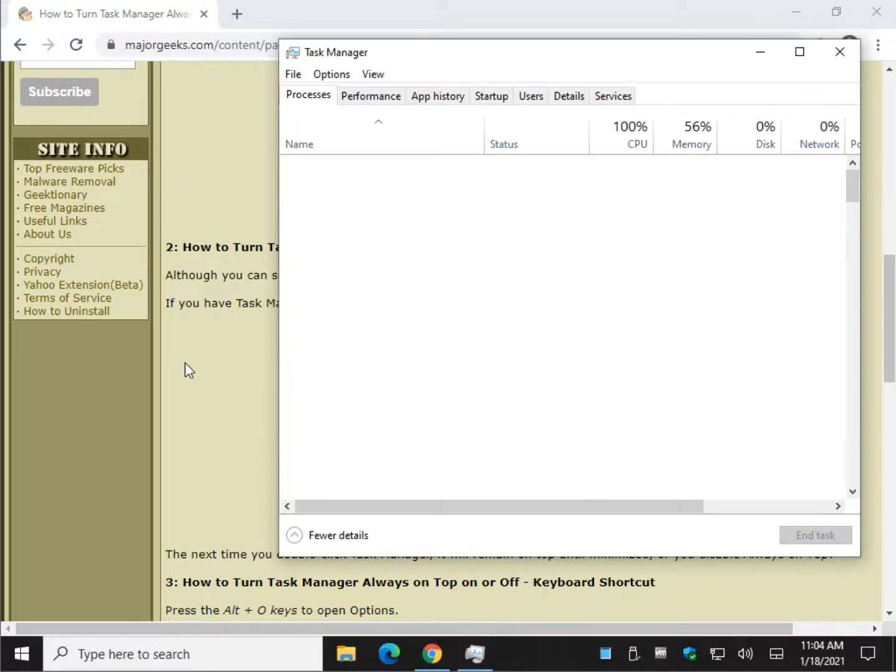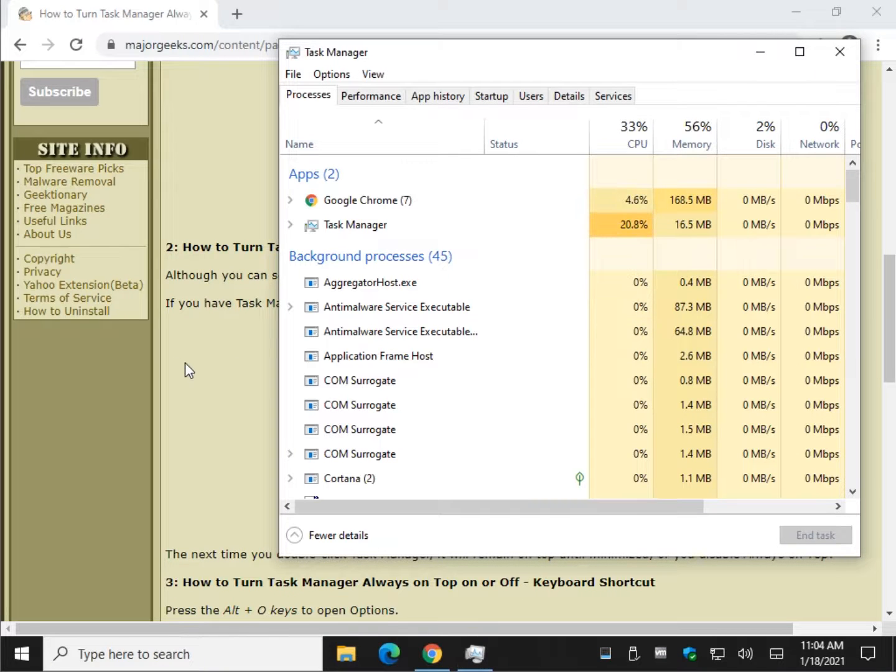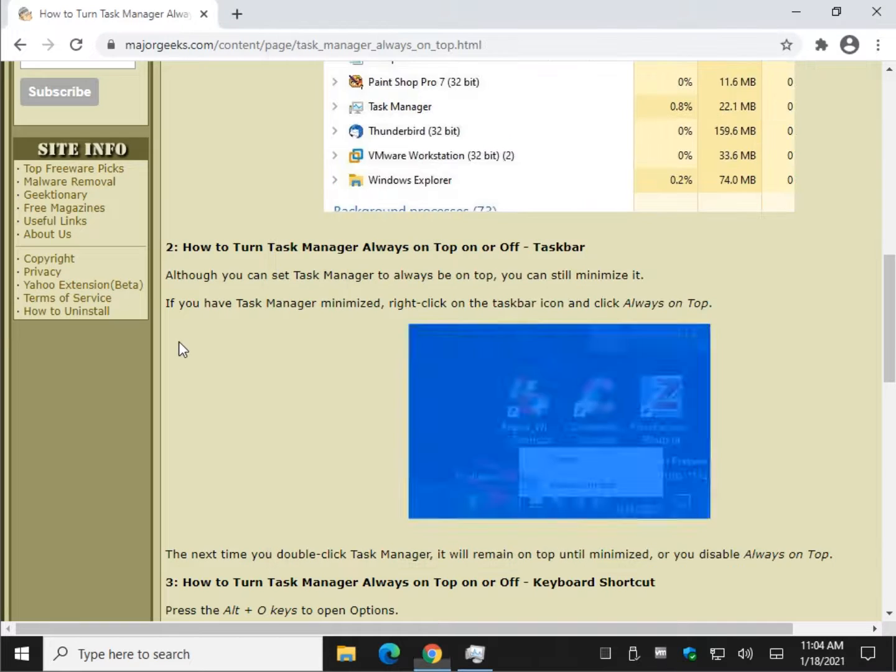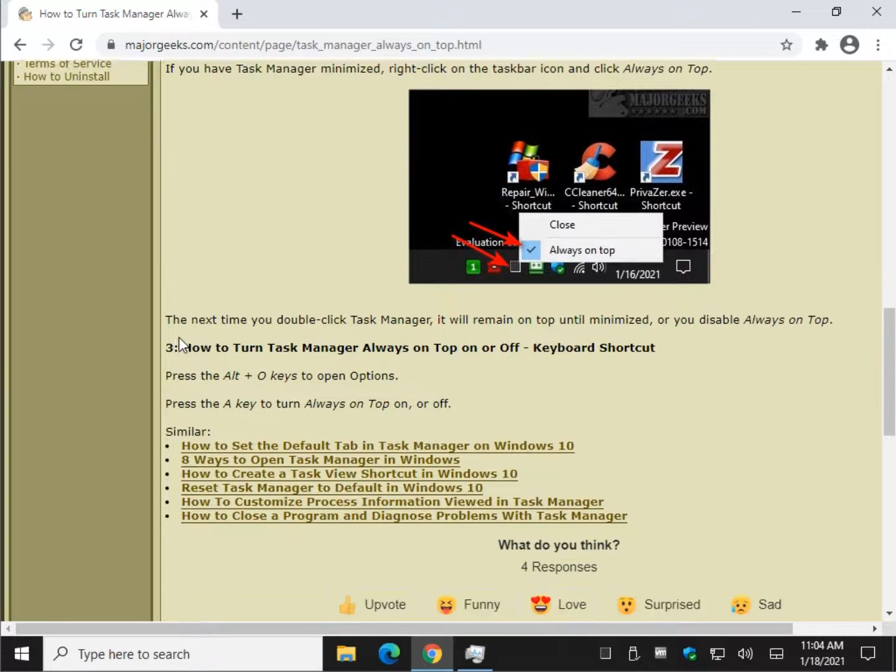All right, last but not least: obviously if you're using Task Manager a lot of times you're diagnosing a problem. Maybe there's a problem with your mouse, so you need to use the keyboard.